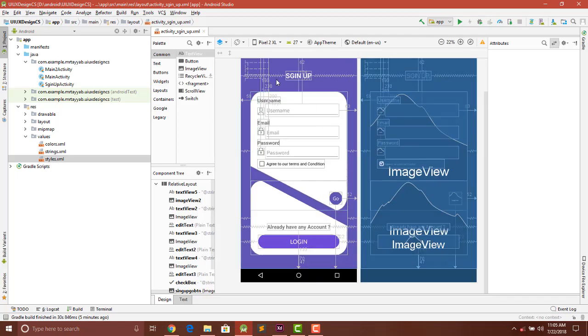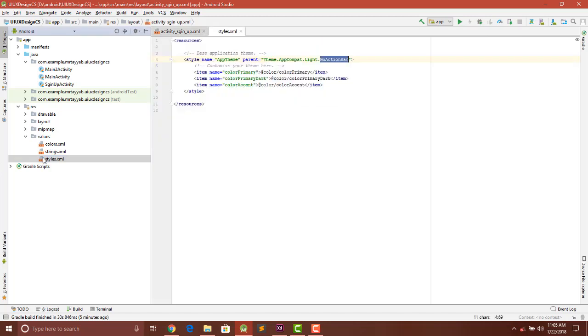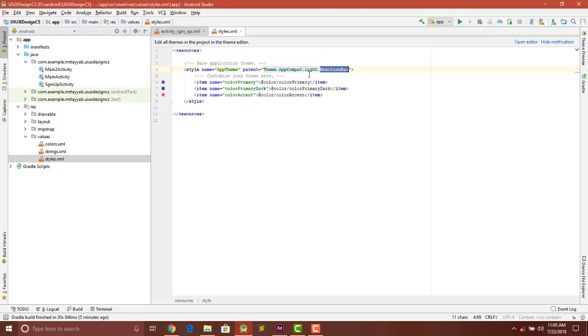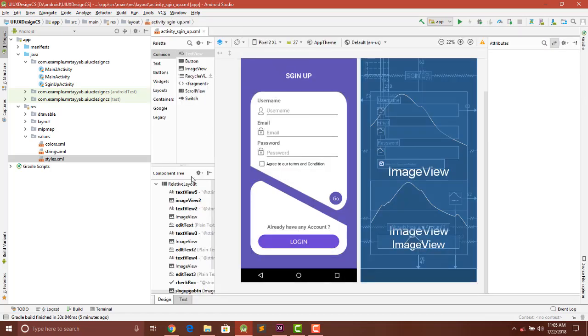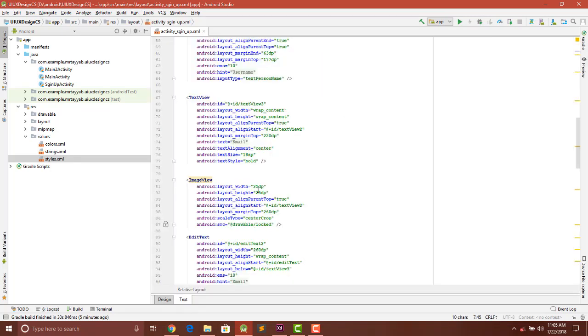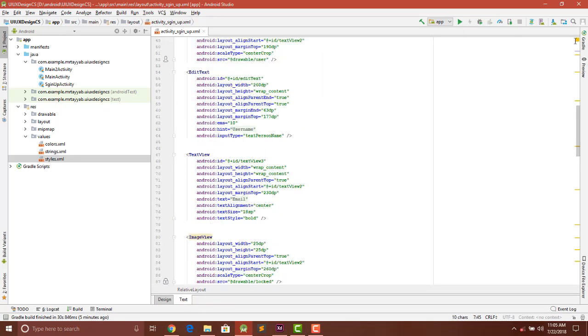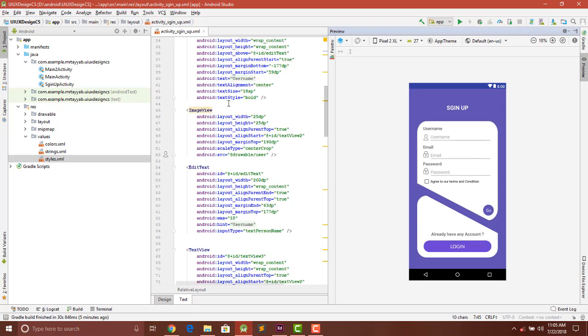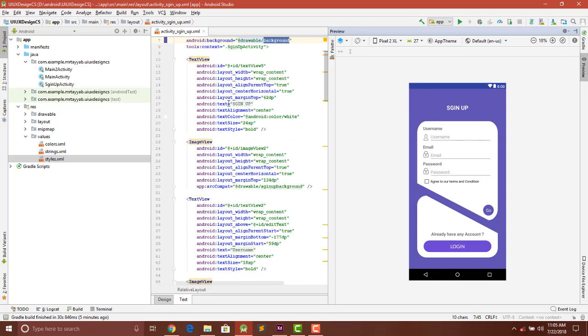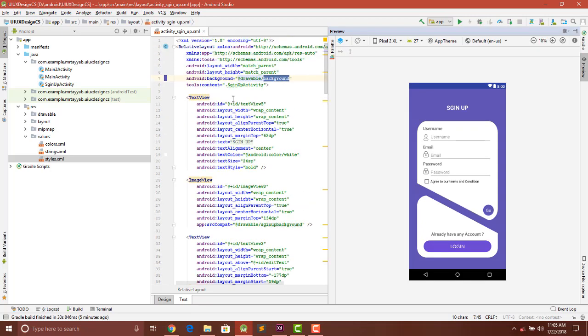I went to the styles and removed the action bar by setting it to no action bar. Then I imported a background and added it to our design.